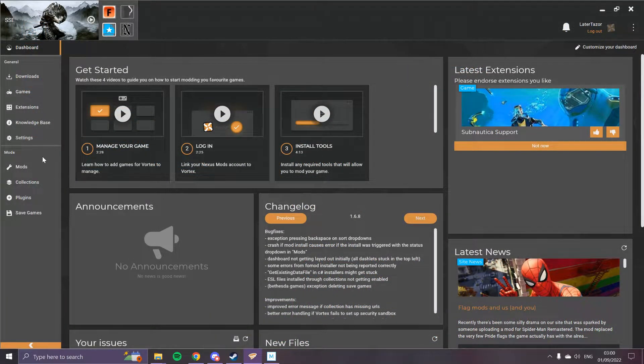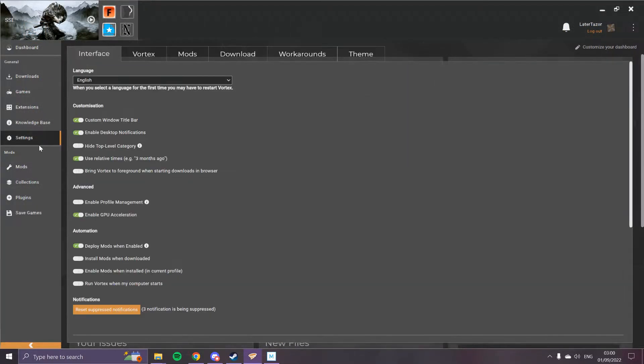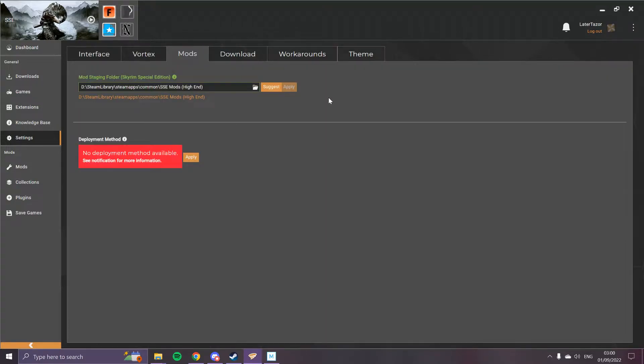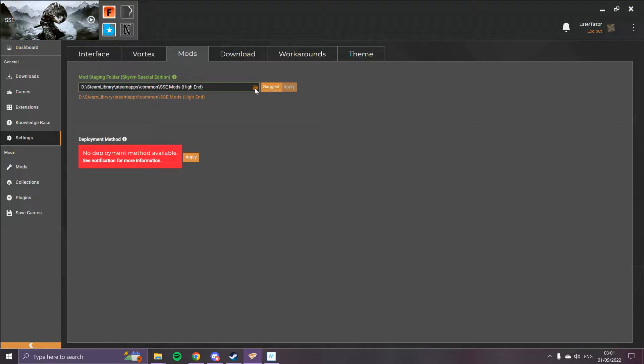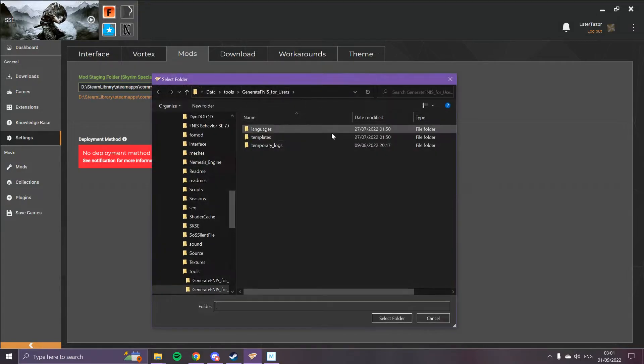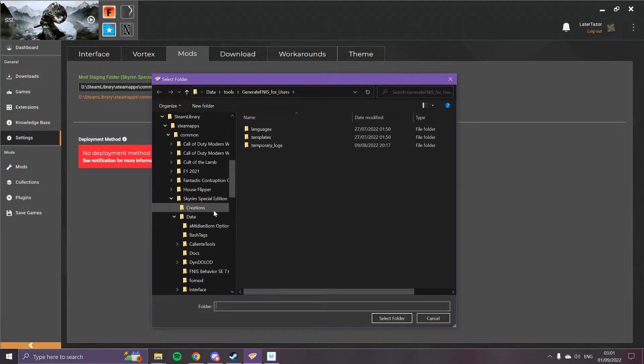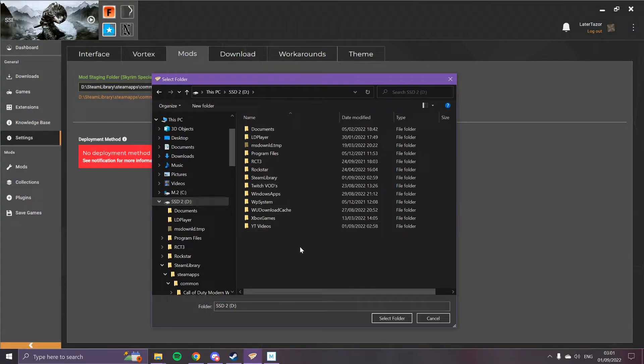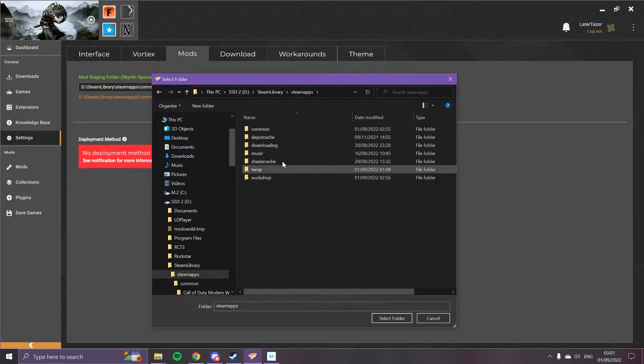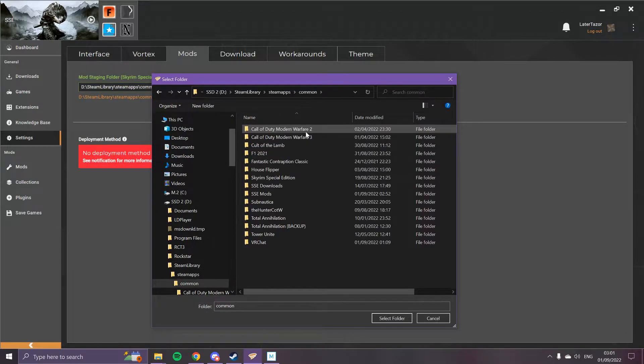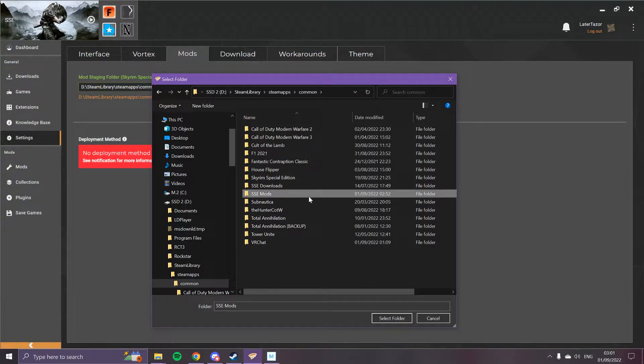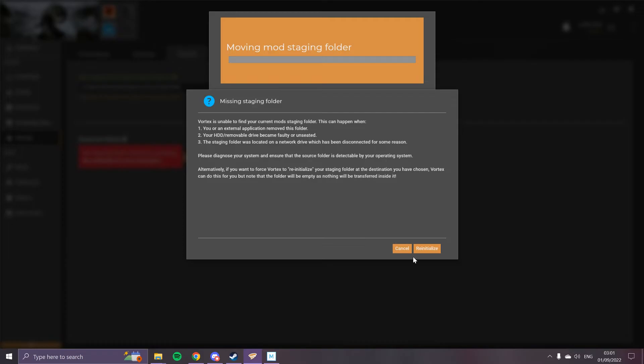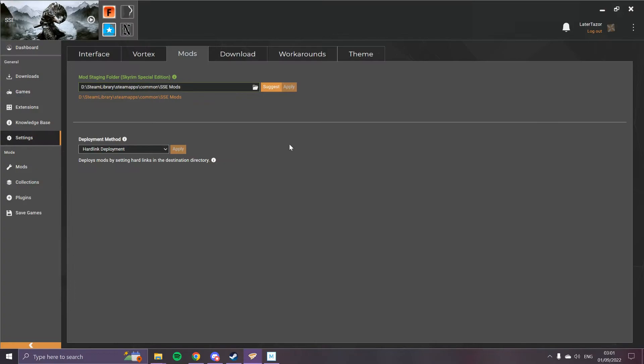Now we go to Vortex, we go to Settings, we go to the Mods tab, and we tell the Mods tab where our mods folder is. So we click the little folder icon, and then we find where we put the Skyrim mods folder, which is in Steam Library, SteamApps, Common, and then the mods folder, which should be selected. Make sure you hit Apply. Ignore the error message I get. That's just because I changed the name of the folder, but everything's fine.